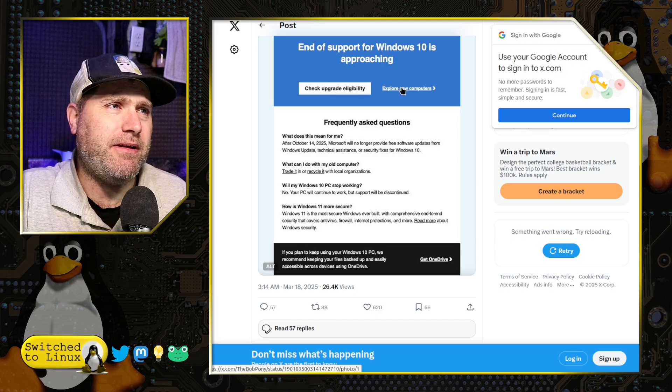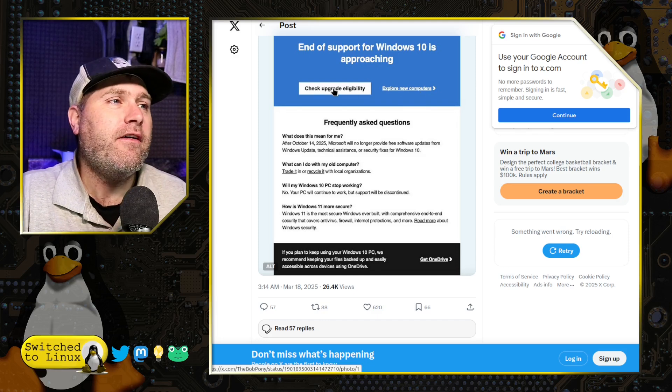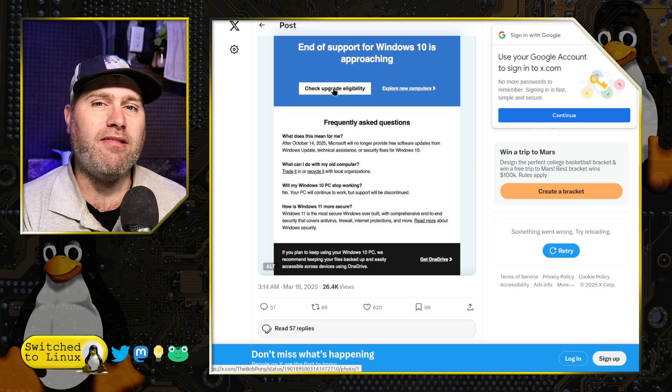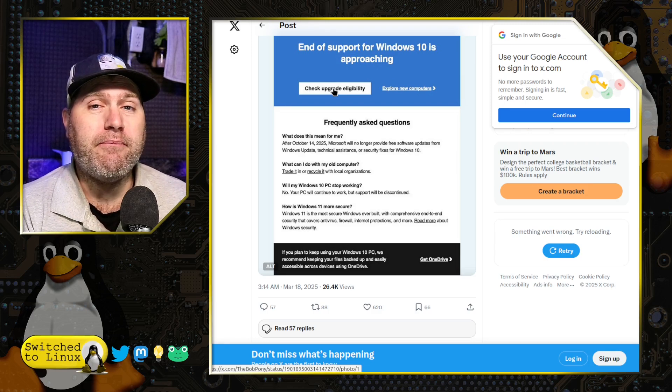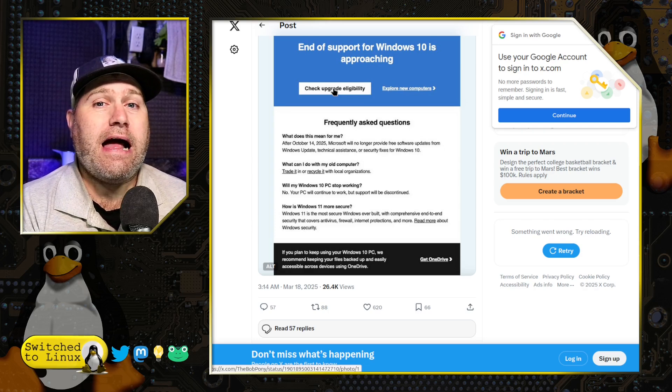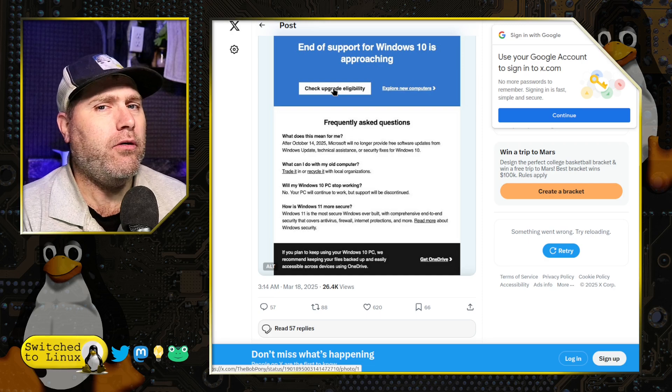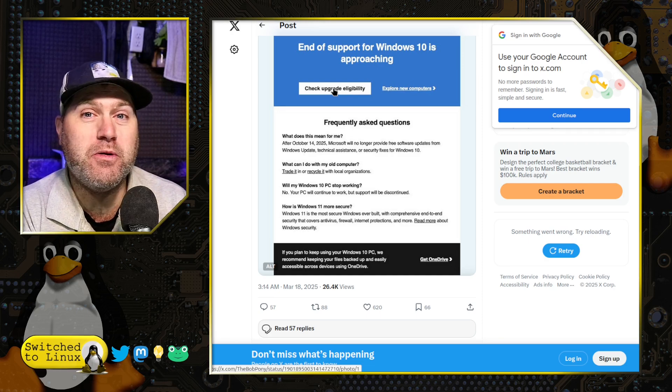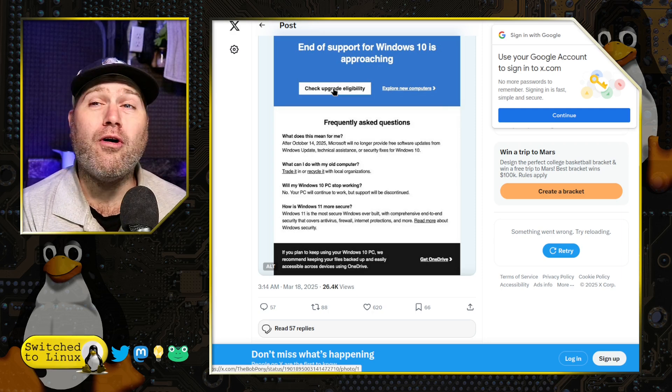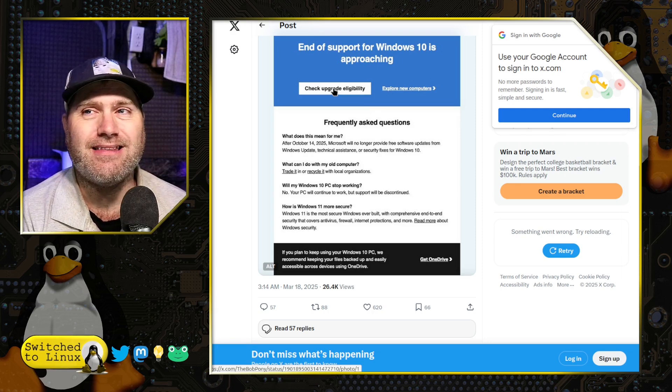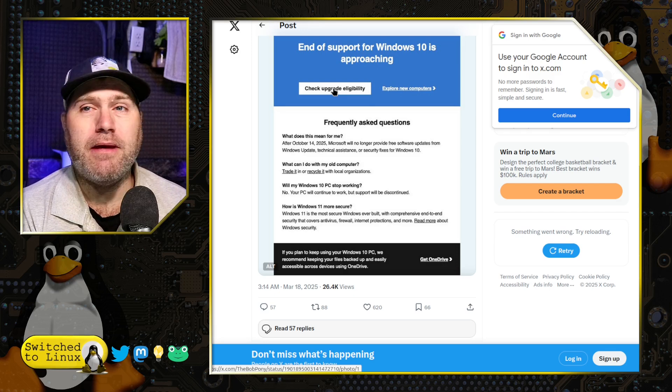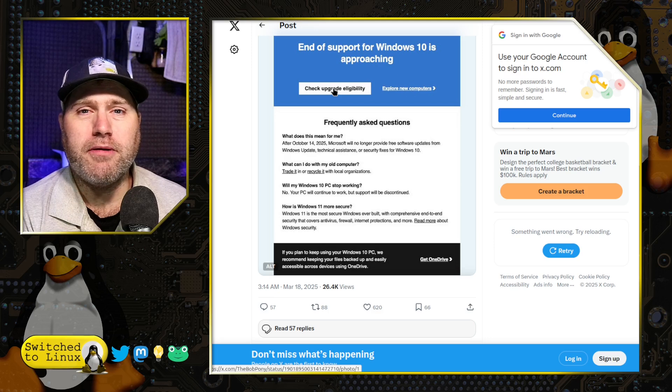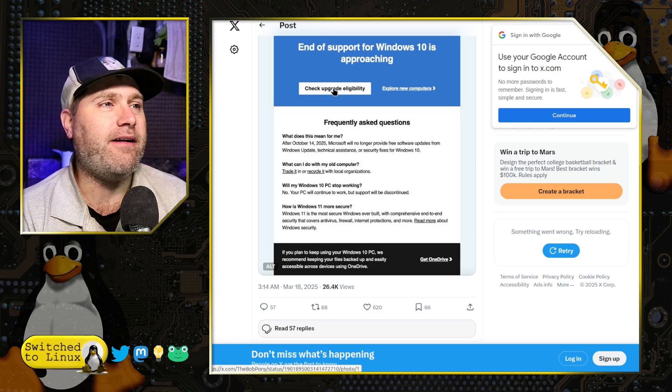Check your upgrade eligibility or explore new computers. Of course, if you check your eligibility, if you can upgrade to Windows 11, then if you could have done that by now, you probably have. Or you're like, not until the last possible second, my friend, because Windows 11 nightmare fuel. Nightmare fuel, I'm telling you. And then, of course, you can explore new computers. And apparently you could click that link and be upsold a $1,000 computer right now. Maybe a $1,200 computer if tariffs are in play right now or not. I don't know.